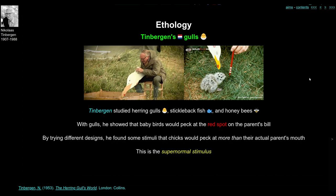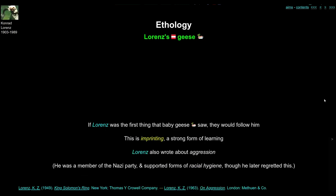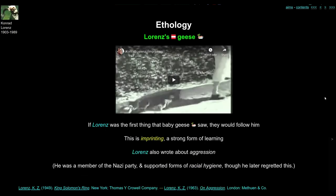Tinbergen also did experiments with stickleback fish and honeybees.